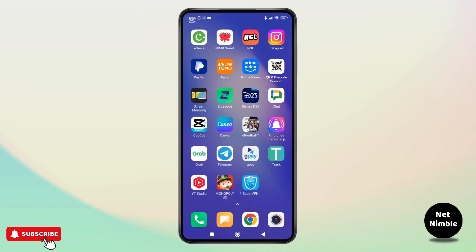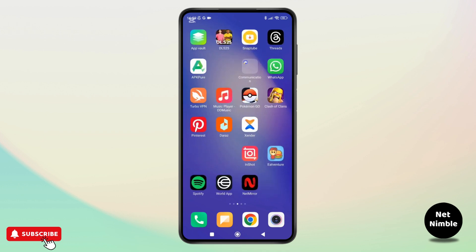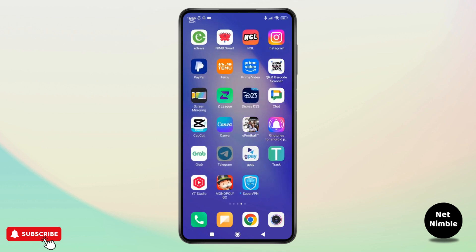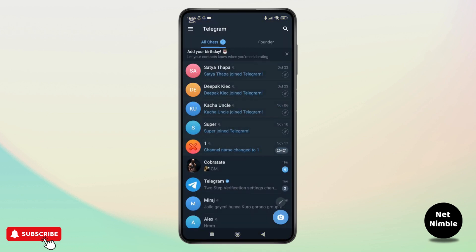If you are struggling to access certain groups, stick around because I will walk you through the solution step by step. So sometimes you might not be able to find or join certain telegram groups even if you know they exist. This is because telegram automatically filters out sensitive groups by default.